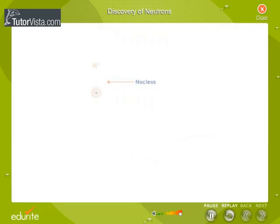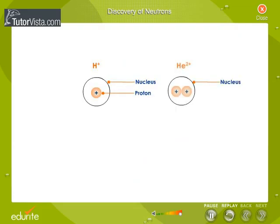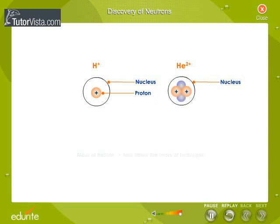But we know that hydrogen has one proton in its nucleus, whereas helium has two protons. If the protons were the only particles in the nucleus, then a helium nucleus would have two protons and therefore only twice the mass of hydrogen. However, it actually has four times the mass of hydrogen.